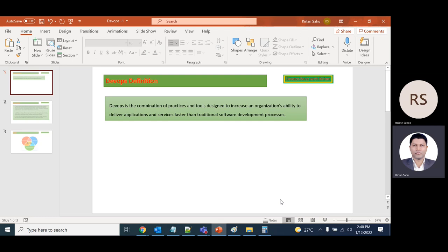Hello everyone, welcome to my channel DevOps Boards with Kirtan. Today we'll discuss what is DevOps and the history of DevOps. Let's start with the definition. DevOps is a combination of practices